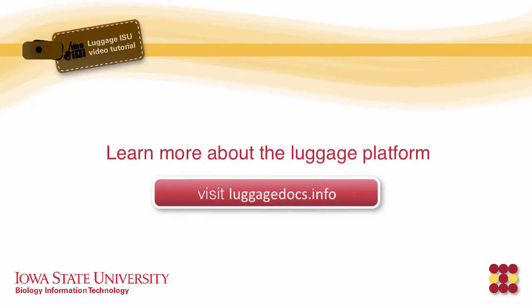Thank you for watching this tutorial. This tutorial was made by Iowa State University Extension and Outreach IT. Thank you!